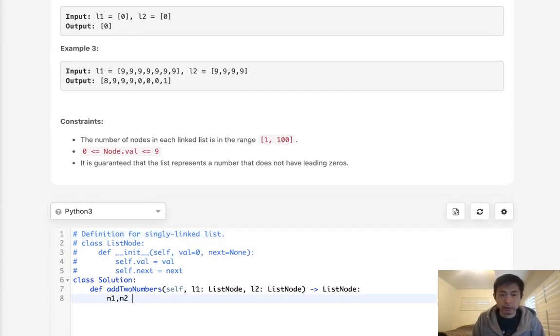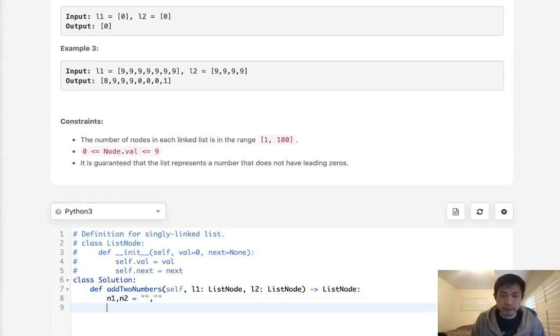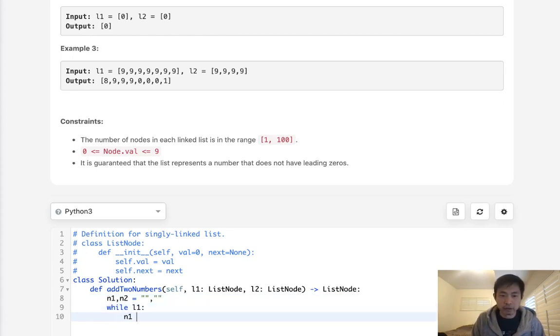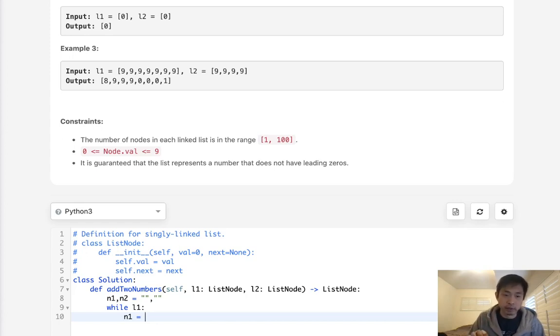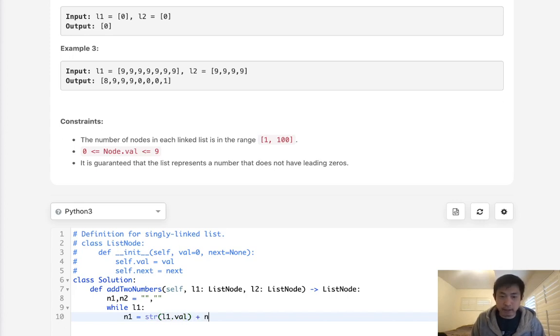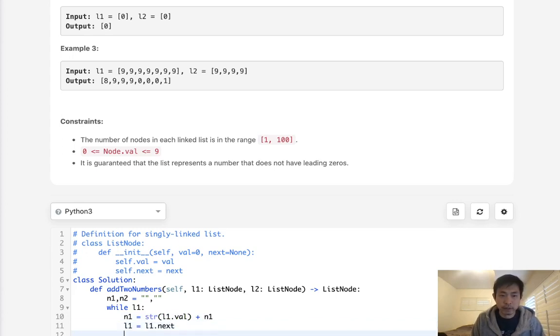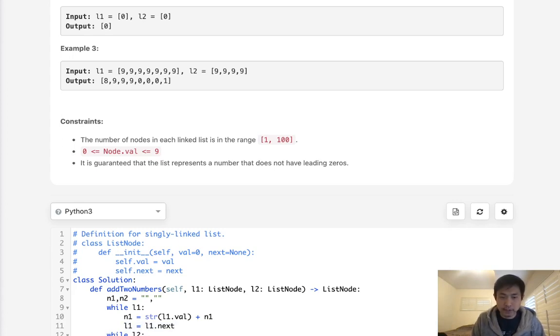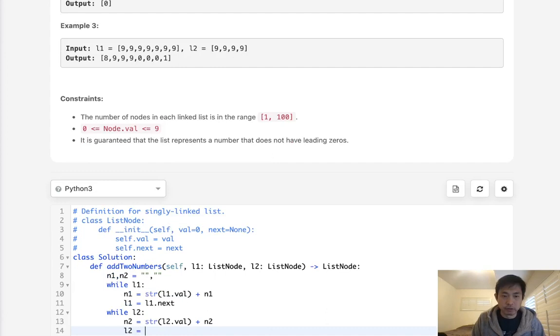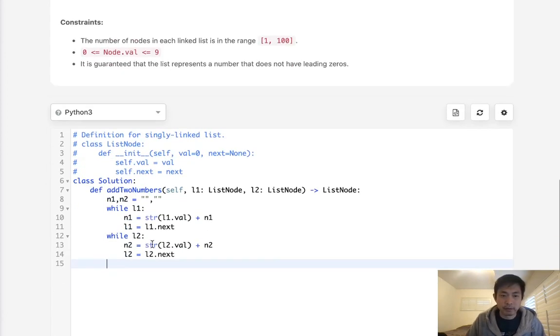So to begin with, we're going to create two empty strings here, representing the first number and the second number. Now while we have L1, we are going to add to our N1 a string of this digit. But keep in mind that we need to do this backwards. We're going to have to prepend the value. So it's going to be something like string of L1.val plus N1. Next, move L1 to equal L1.next. Now we do the same thing for L2. N2 equals string L2.val plus N2 here, and L2 equals L2.next.